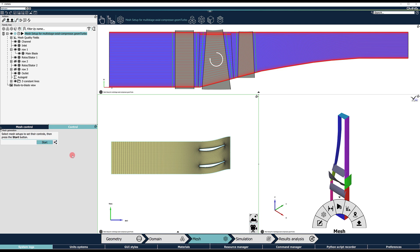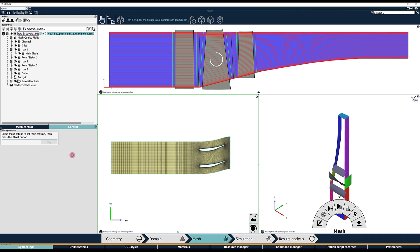The mesh generation progress is displayed in the family tree consecutively for each row, and a green checkmark next to the mesh setup indicates task completion.